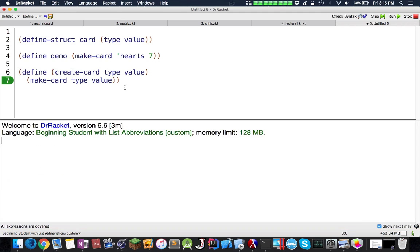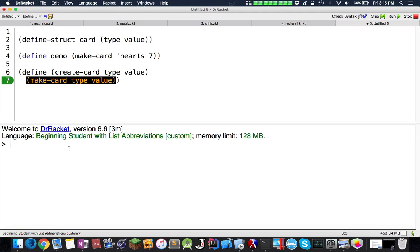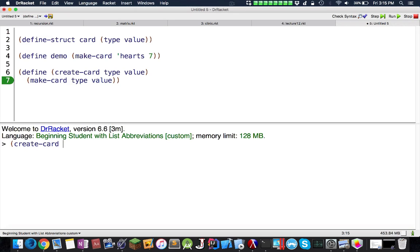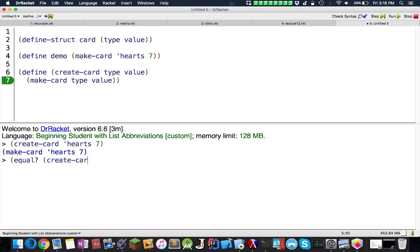Let's try it around this, see what happens. CreateCard, I want a hearts 7. Returns makeCard. Now you can do equal createCard hearts 7 demo, and it returns true.